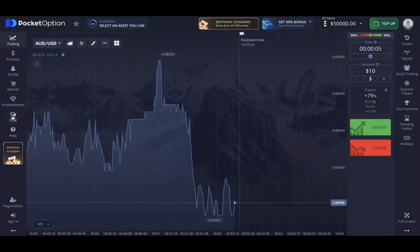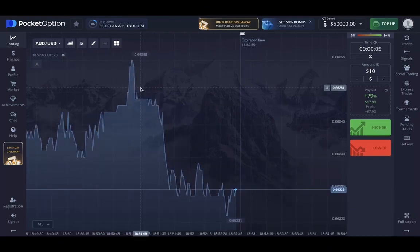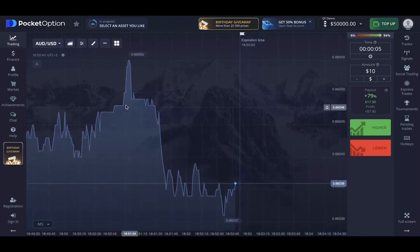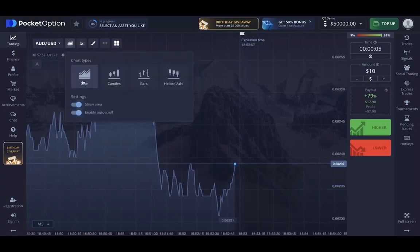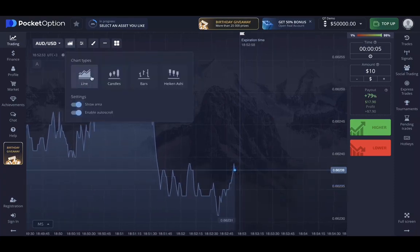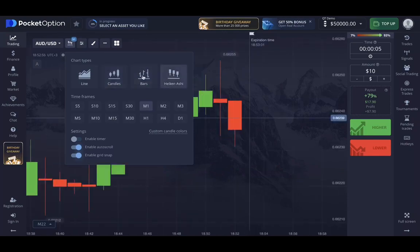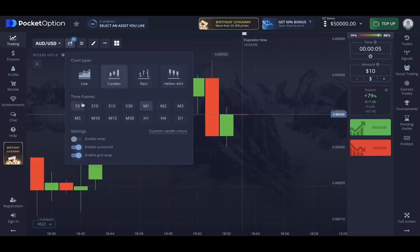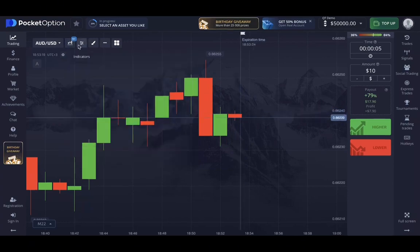I'll close this menu. Here's the chart — you can easily change how it looks. For example, you can change the chart type from line to candles, bars, or Heikin Ashi. I will use candles, and you can choose your time frame — I will use one minute.